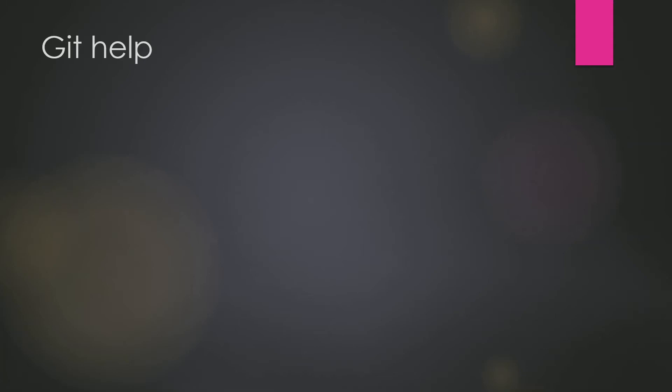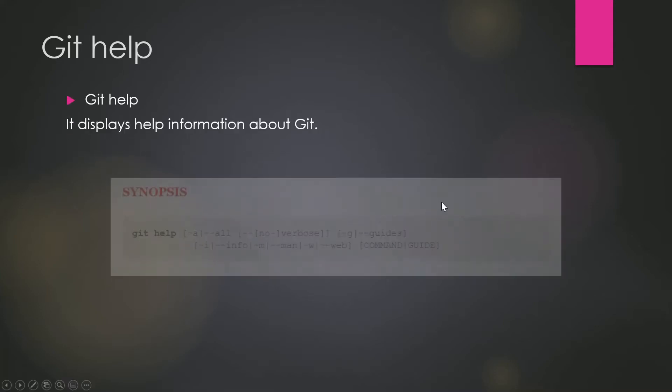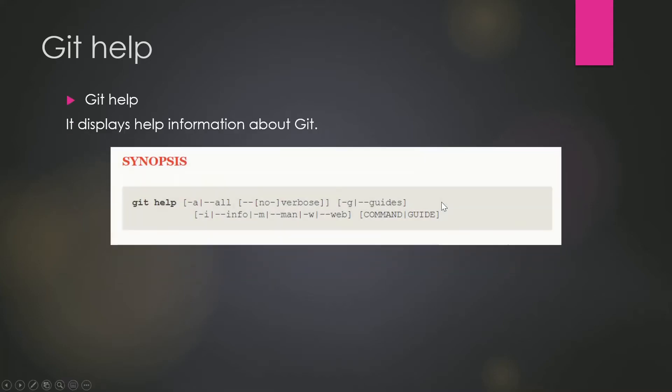Hey guys, welcome back to another video in the series of the Git crash course. Today in this video we will see about git help. As the name suggests, git help displays help information about Git.